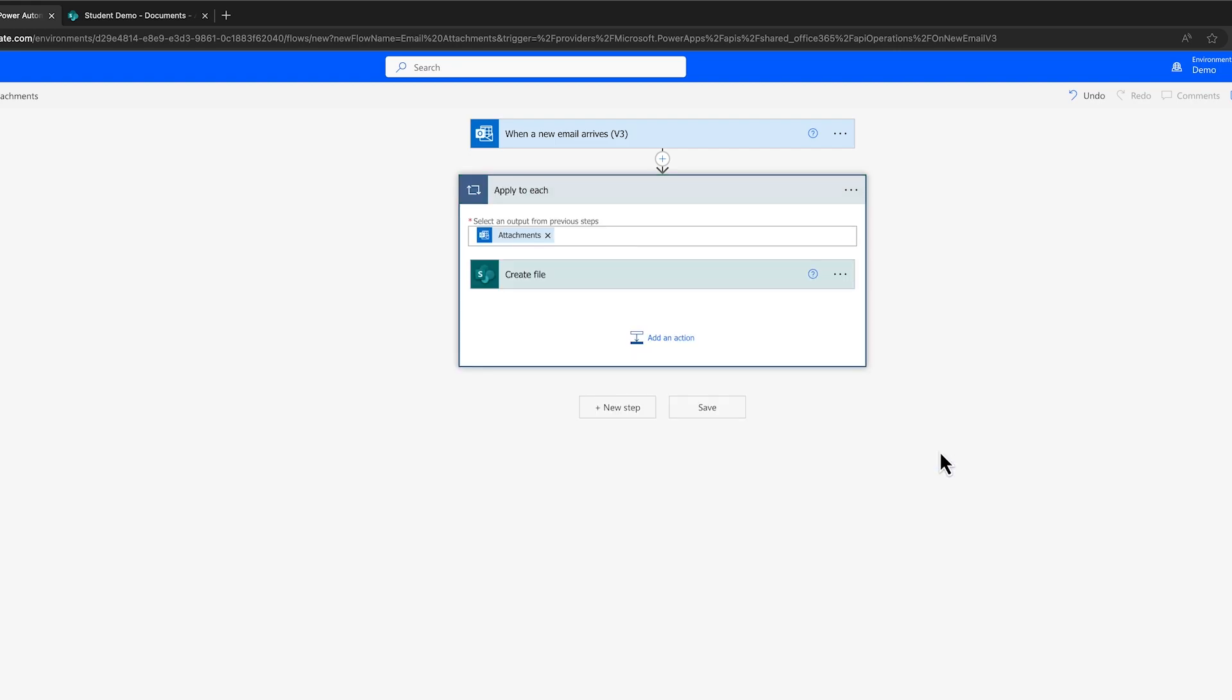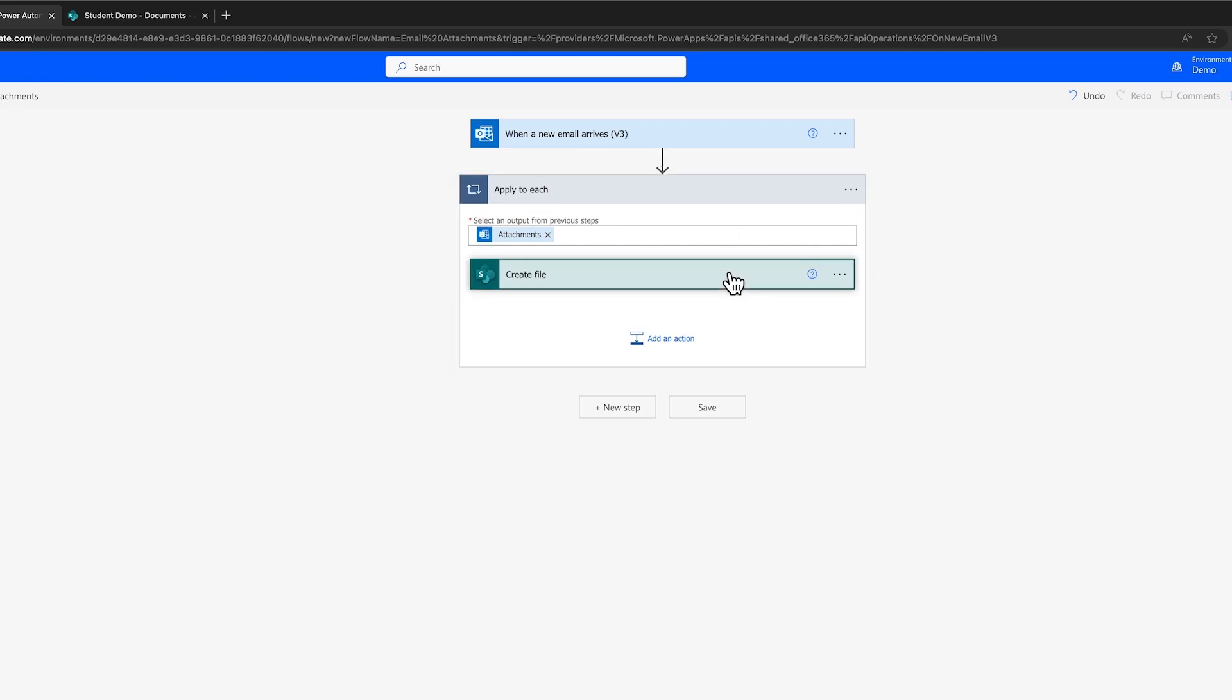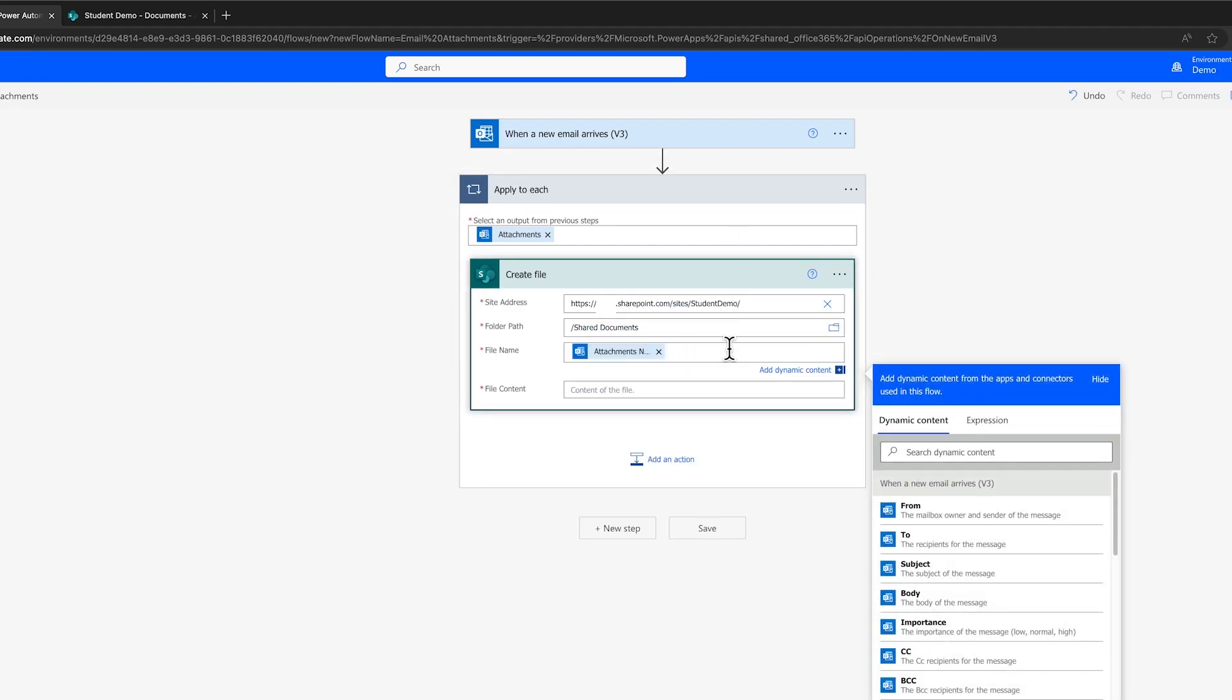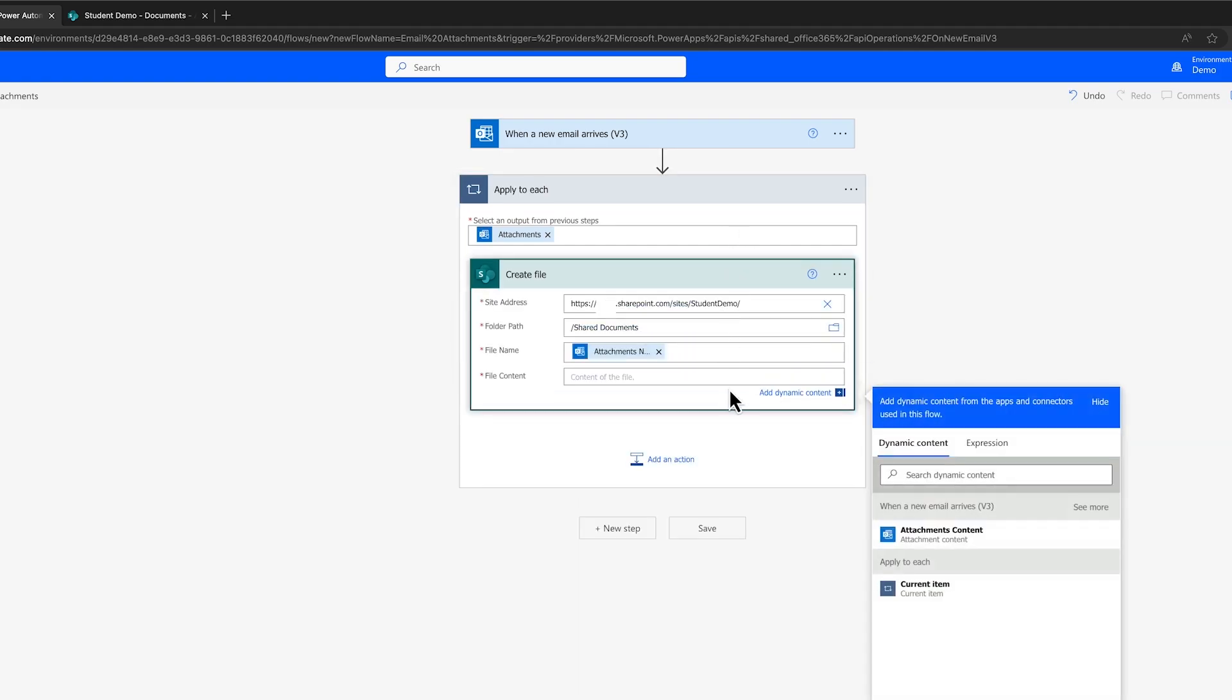Once the attachment's name is added, the Create File action is automatically added in and apply to each. This will take care of scenarios when an email comes in with multiple attachments. For File Content, choose Attachments Content.